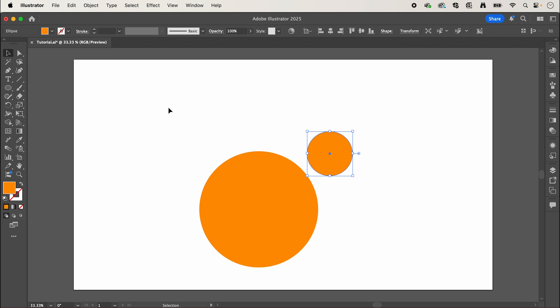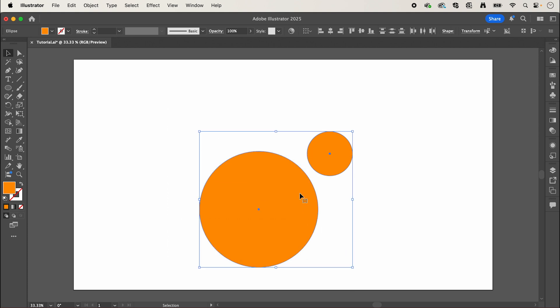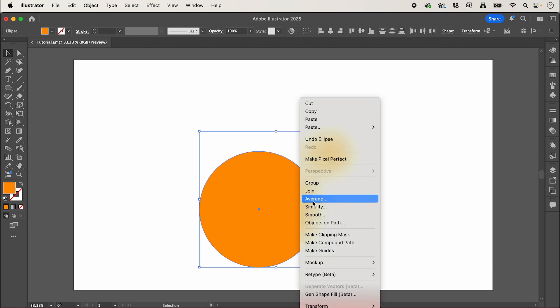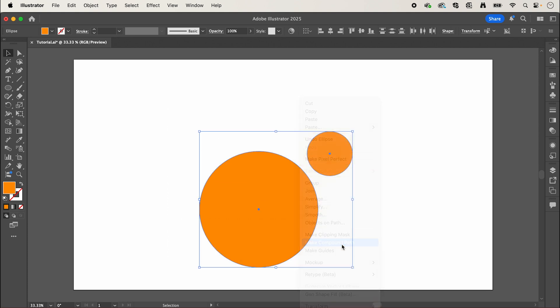Now select both of your circles and we're going to right click and make compound path.